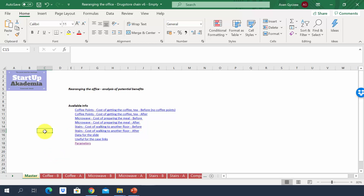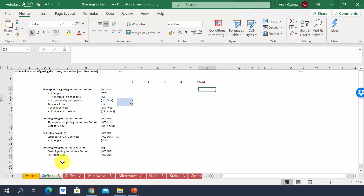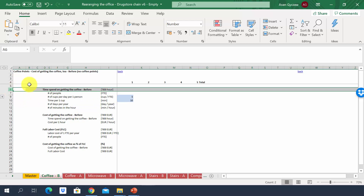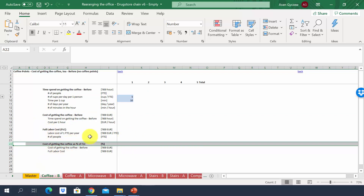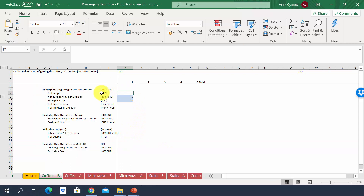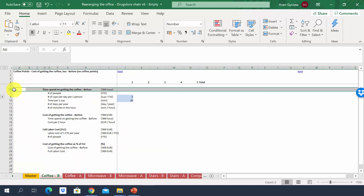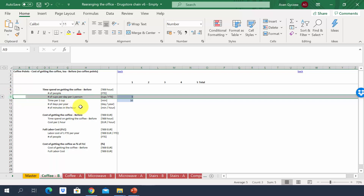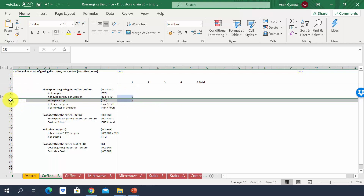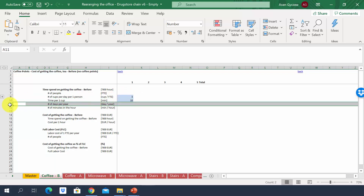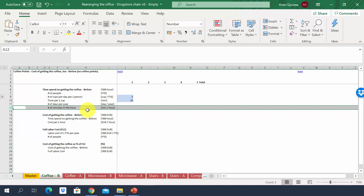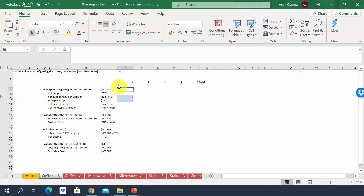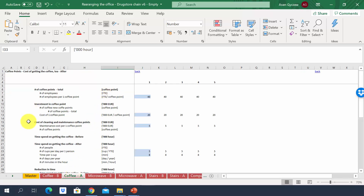In the 'coffee before' sheet, we estimate the number of hours devoted to getting coffee and relate it to the full labor cost as a percentage. We calculate using the number of people, the number of cups per person (assumed to be five), and the time per cup (currently measured at 10 minutes). Using the number of working days per year and minutes per hour, we convert that into hours.